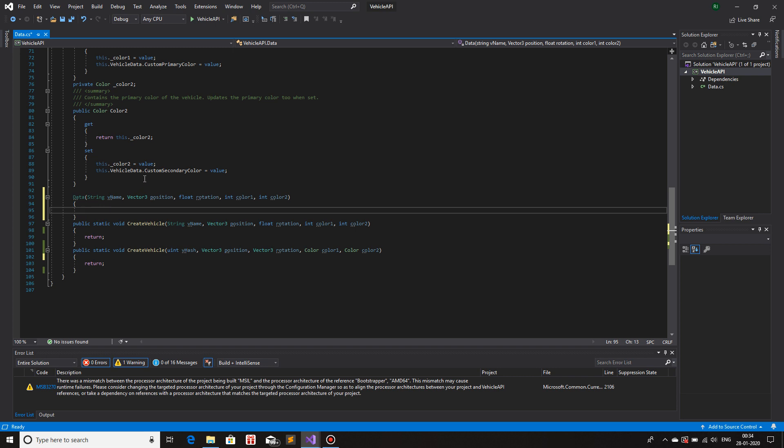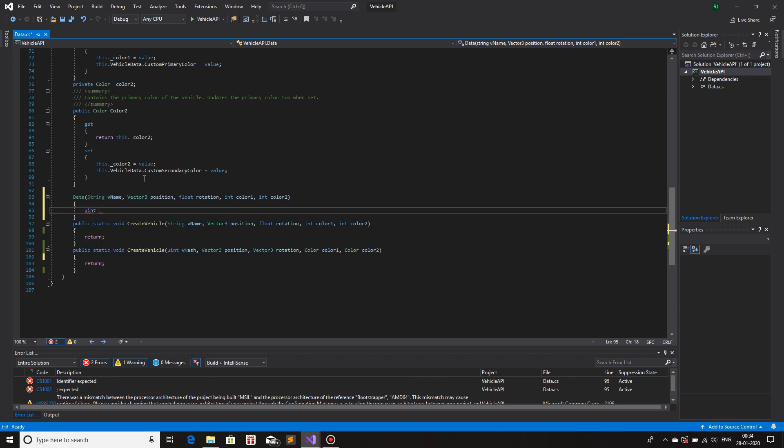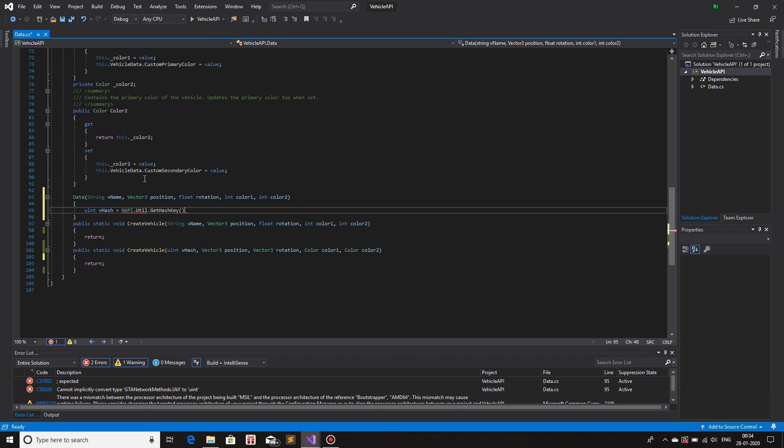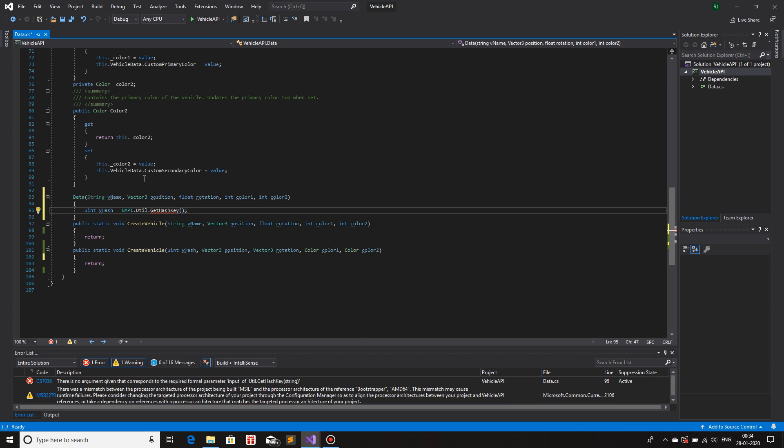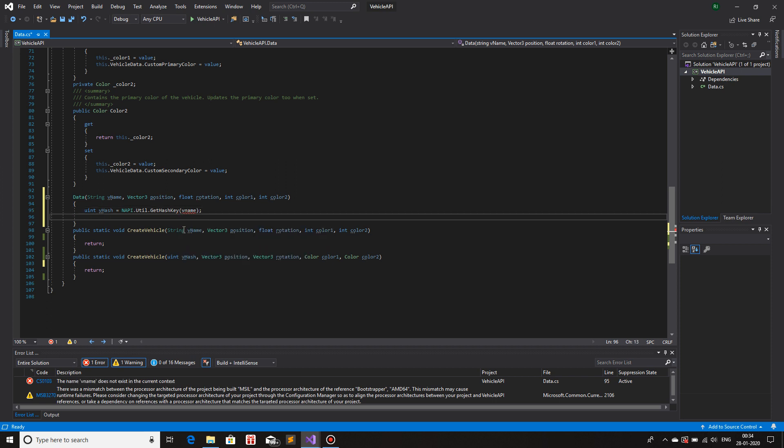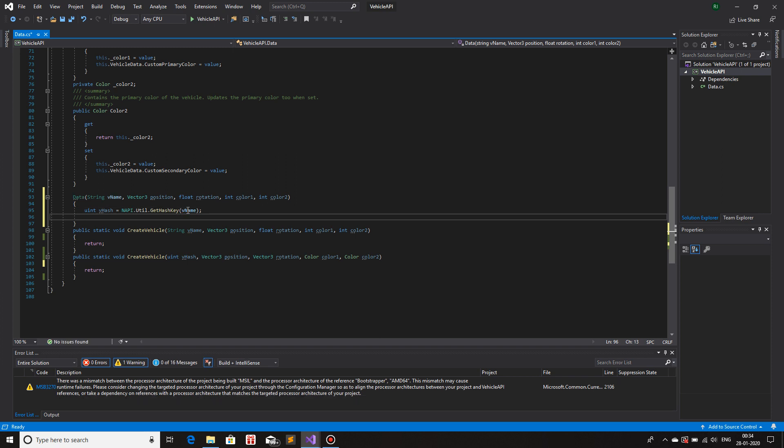Now we have the string name of the vehicle, we need the hash key for the vehicle. So uint v hash is equals to nepi.util.getHashKey and inside get hash key, I'll pass the parameter of the vehicle name, which is v name. Now we have our vehicle hash.